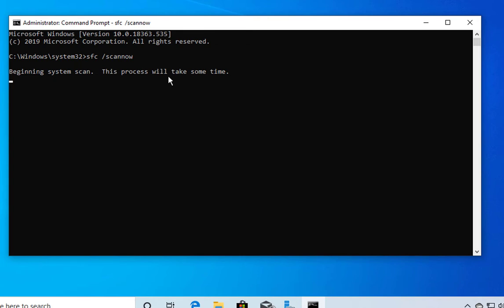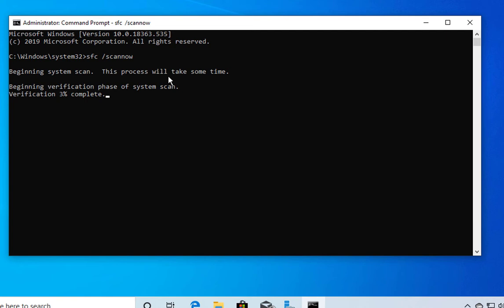The SFC scan will take around 10 to 15 minutes. Do not pause or interrupt this process — let it complete fully so it can check and fix the files. Once done, check if your issue is resolved. If not, follow the next method.